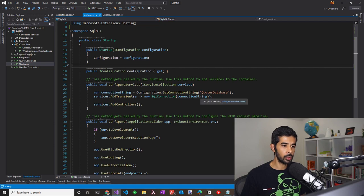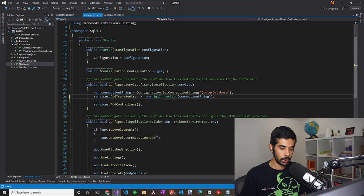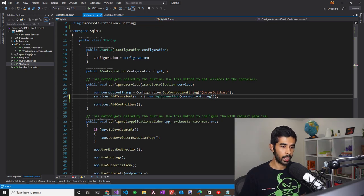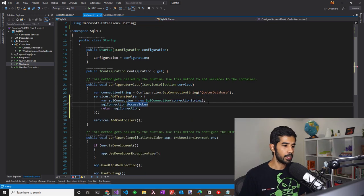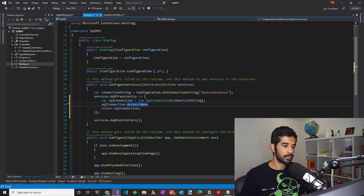When we make a SQL connection, we'll need to use a managed identity token to connect to SQL server. So let's modify this code a bit and set up the token access. The SQL connection has a property access token which can be used to set the Azure AD token.